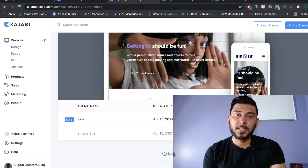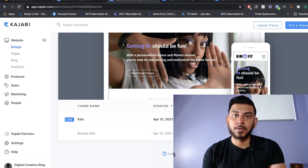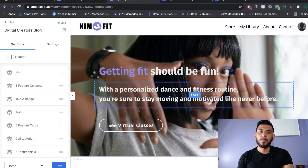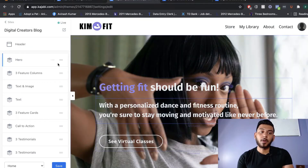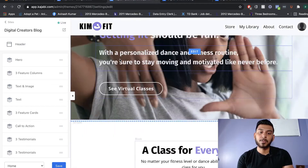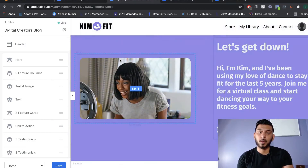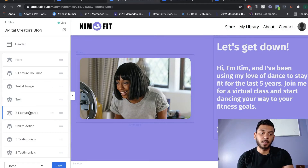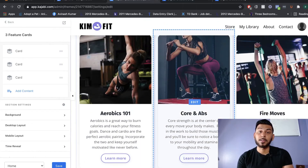Once the theme is activated, you'll want to customize it to add all of your content, your colors, your pictures, and really make the website your own. This is what your Kajabi builder is going to look like once you start customizing. On the left-hand side of the builder, you'll see every single section that's on the website, so instead of manually scrolling, you can click any section on the left and it takes you directly there.